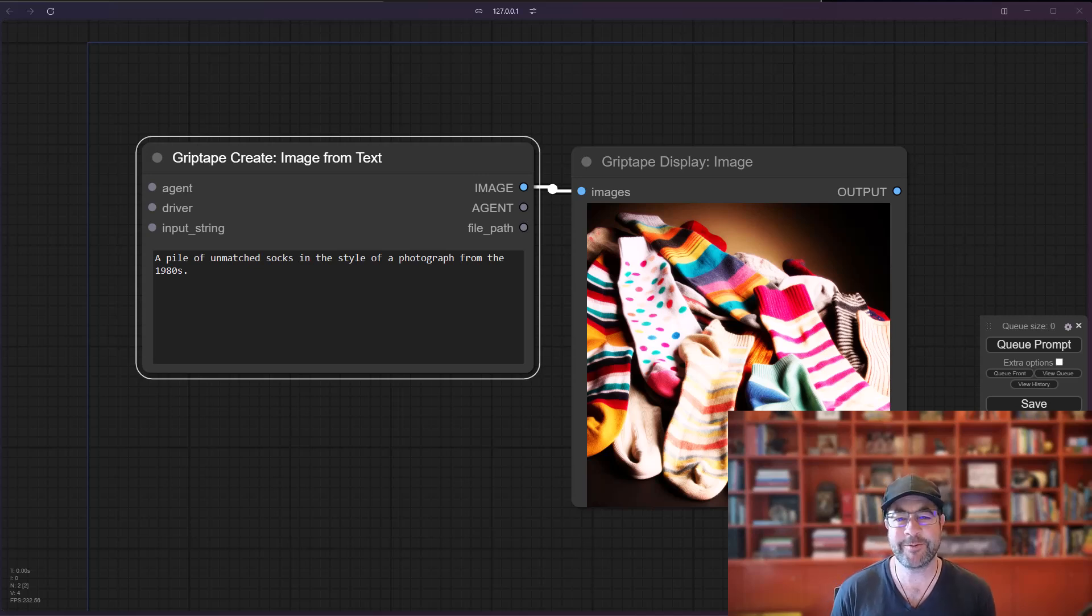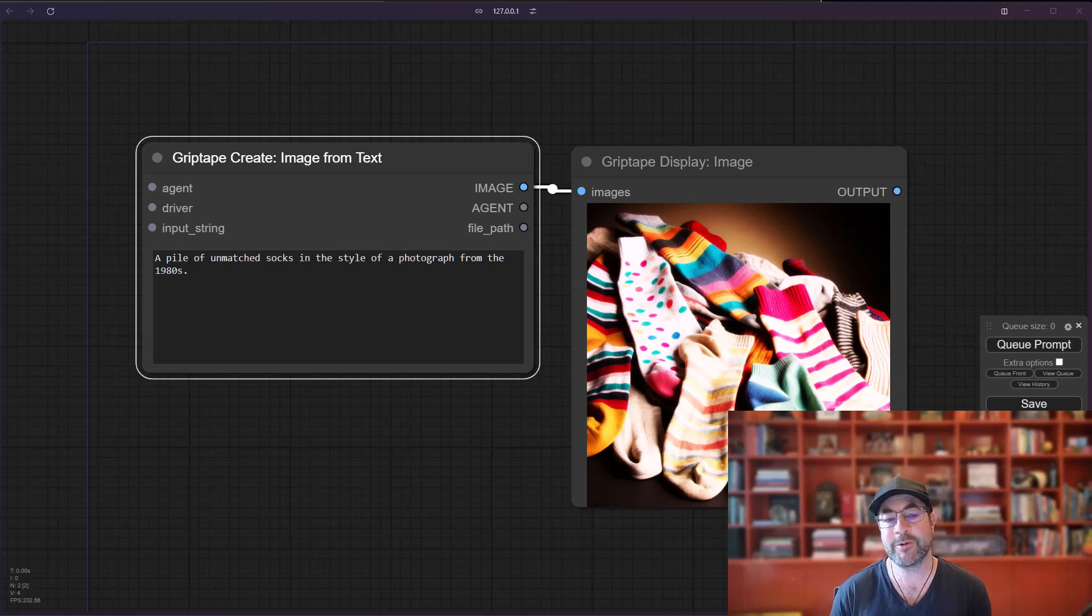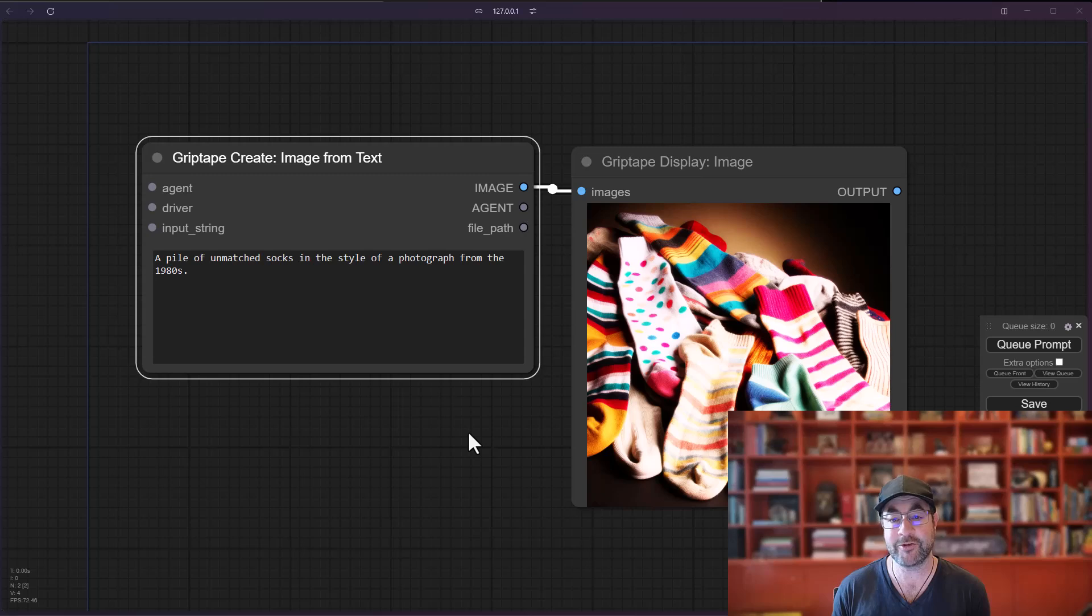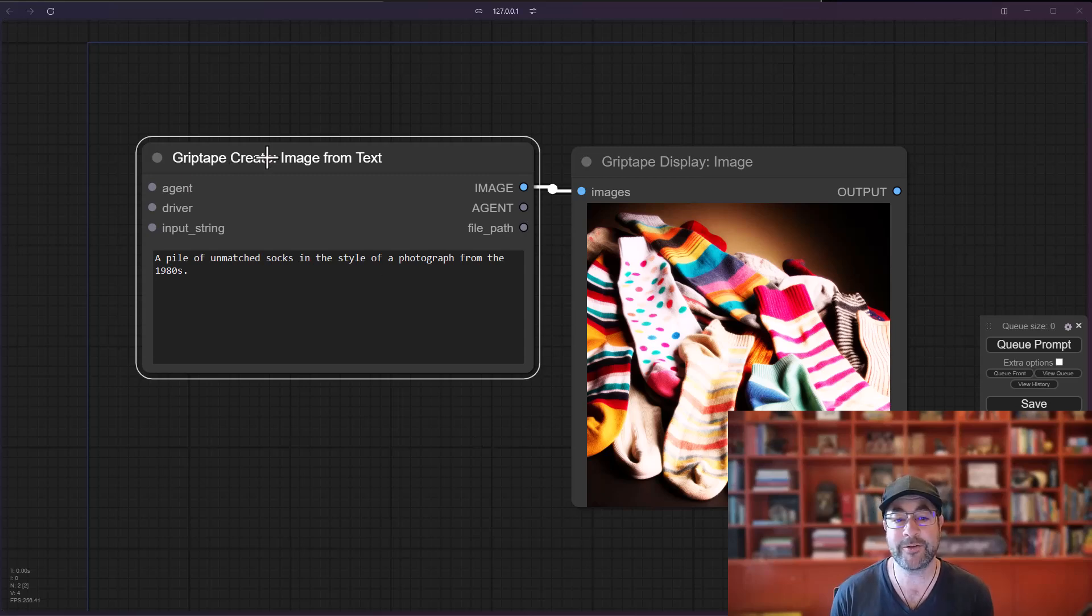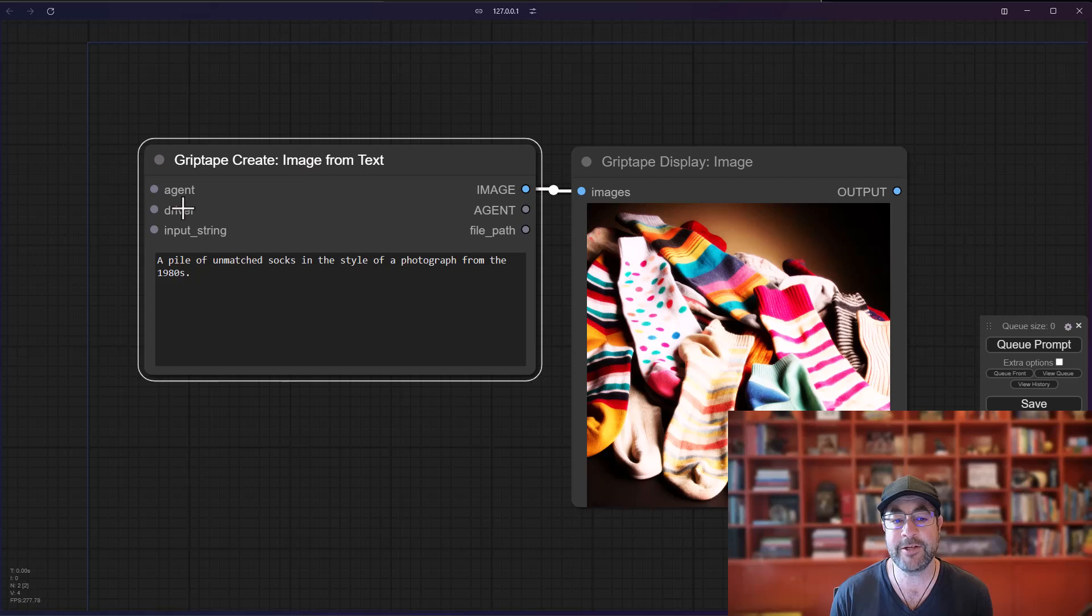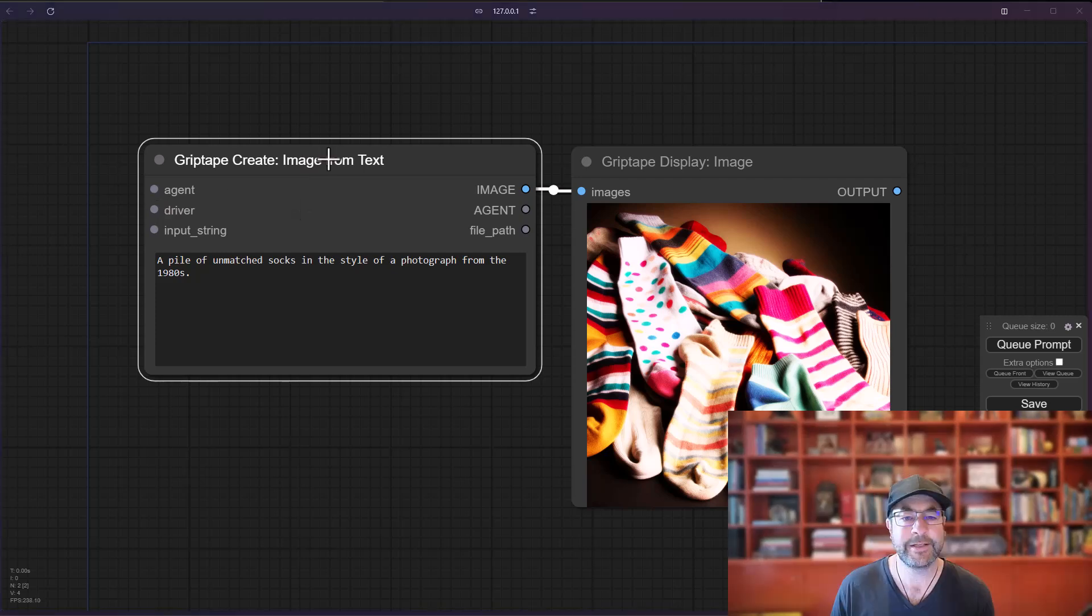Hey everybody, Jason here from Griptape. Welcome back to another video tutorial where I'm talking about the Griptape nodes for ComfyUI.